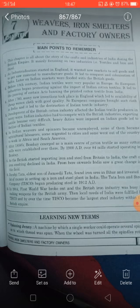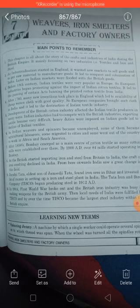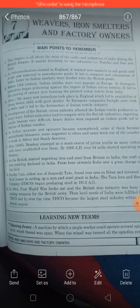England wanted a new market to sell goods and to get raw material to manufacture goods. This led to the conquest and capitalization of India. Later on, India's market was flooded with British goods.